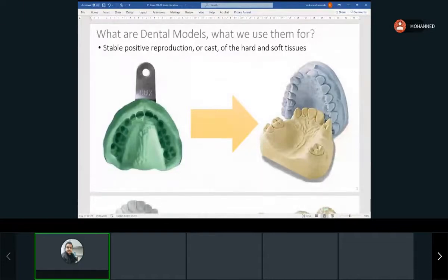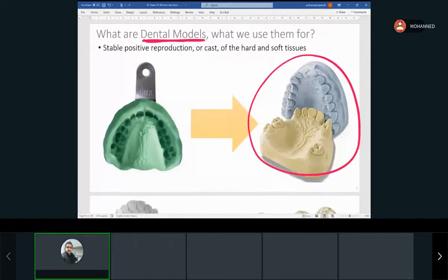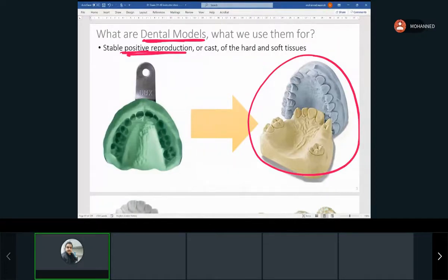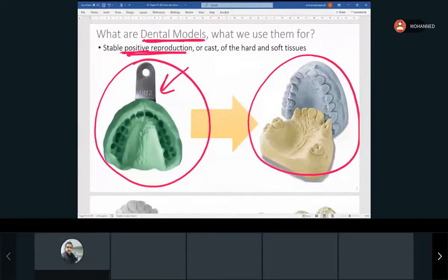We know what a dental model is. The one on the left — what do you call that? An impression. That is an impression, so this is what we take in the dental office. It's called a negative representation — a negative reproduction of the patient's teeth. It's not the actual replication.